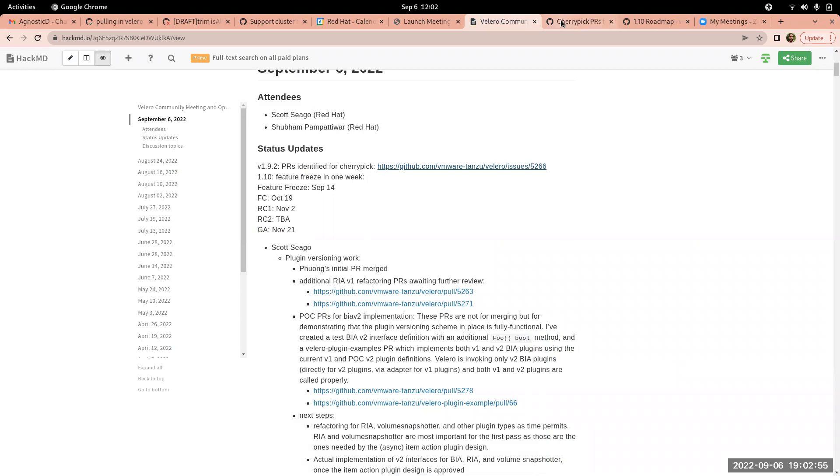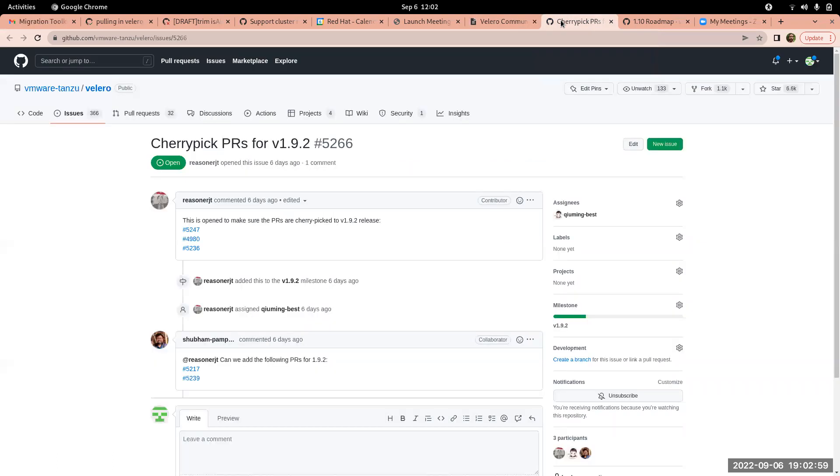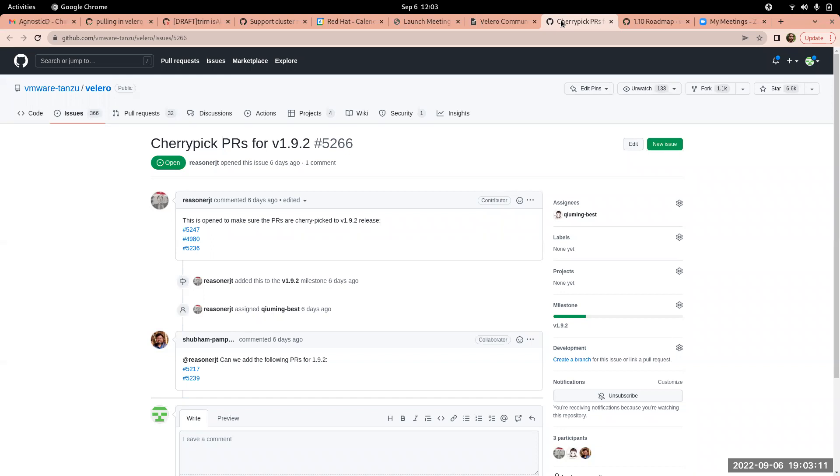For 1.10. Yes, sorry, one question. Sorry, I missed the last meeting. So are any of these like blockers or is there a reason why we are building 1.9.2 in short duration?